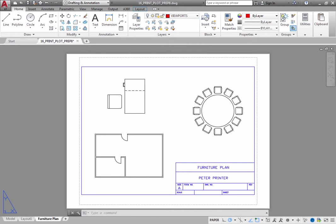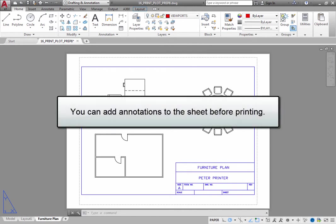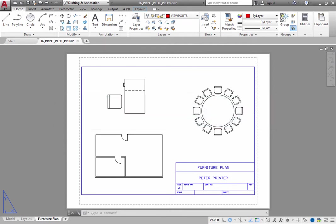Once you have prepared a layout for printing or plotting, you will probably want to add some annotations, some text and notes to the sheet before you actually print it.